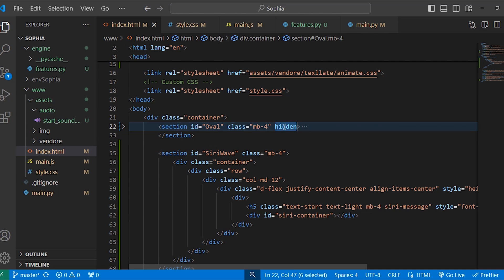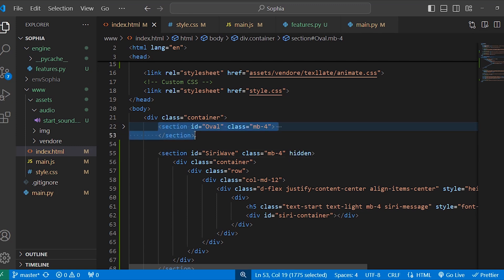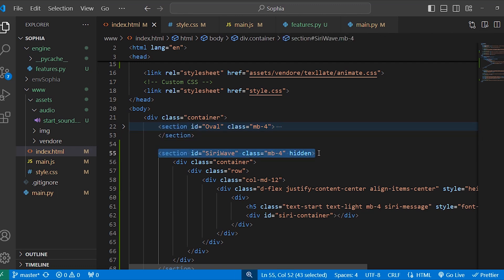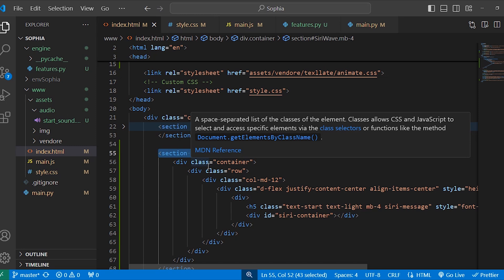So first, remove the hidden attribute from here and paste it here. This section will show whenever we activate our project, and this section will display when we click on the mic button and give some input.